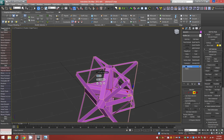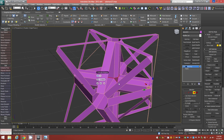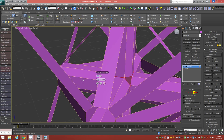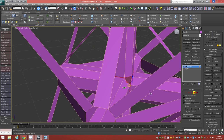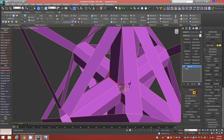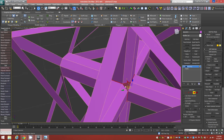I'll zoom in so you can see — we're intruding until they just about touch each other. Right about even like that is okay, but I prefer to give it just a hairline of space. We'll accept that.